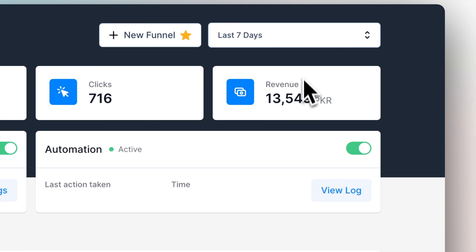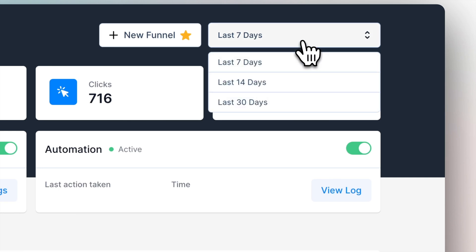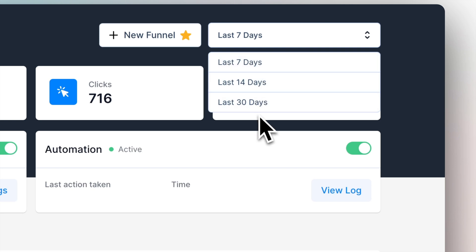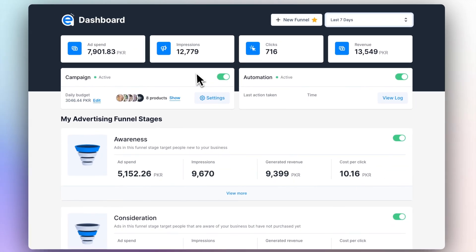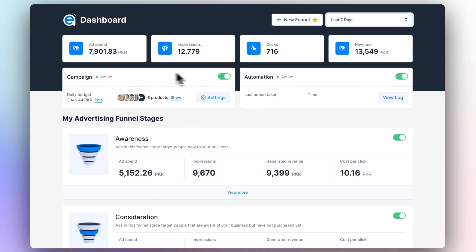At the top right corner, you'll find a Date Range selector, which allows you to view data from the last seven days, the last 14 days, or the last 30 days. These are the four key performance indicators that help you measure your campaign's success or performance in a very simple way.